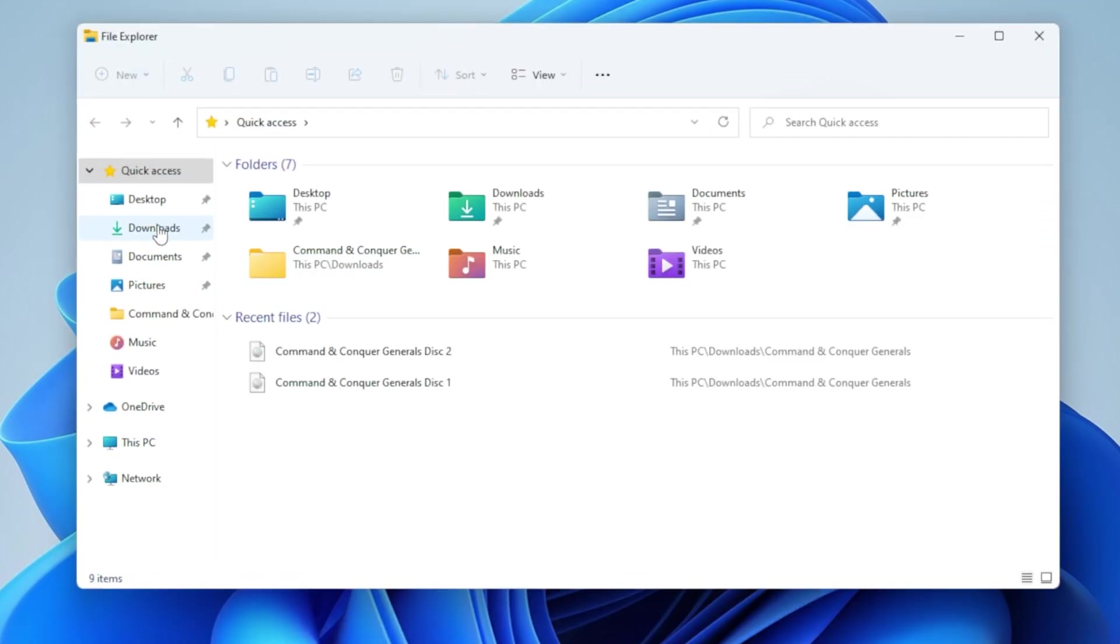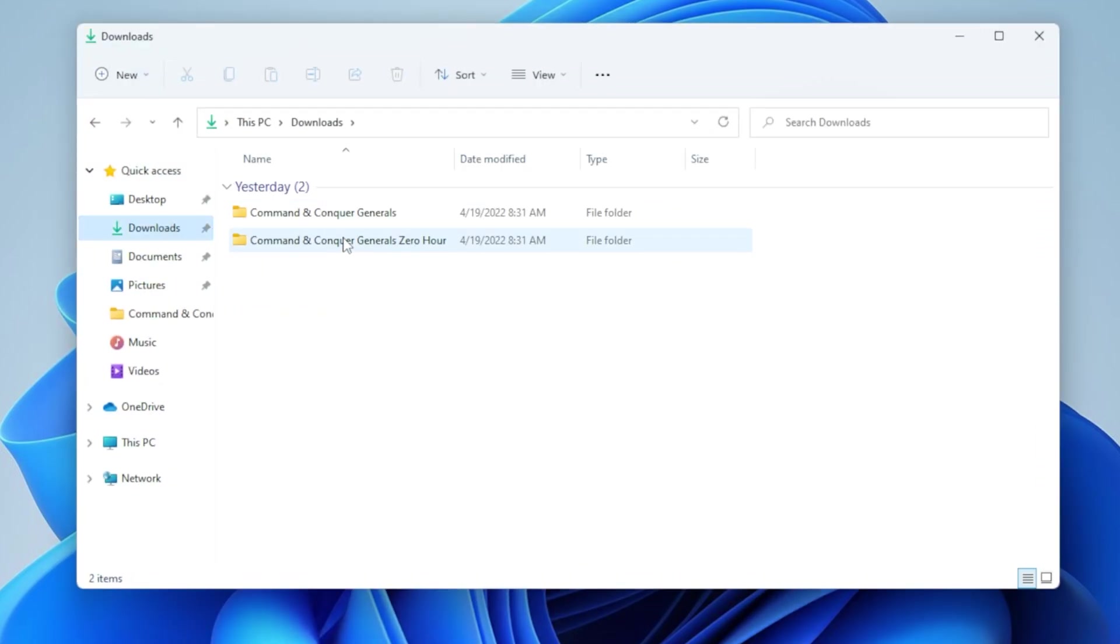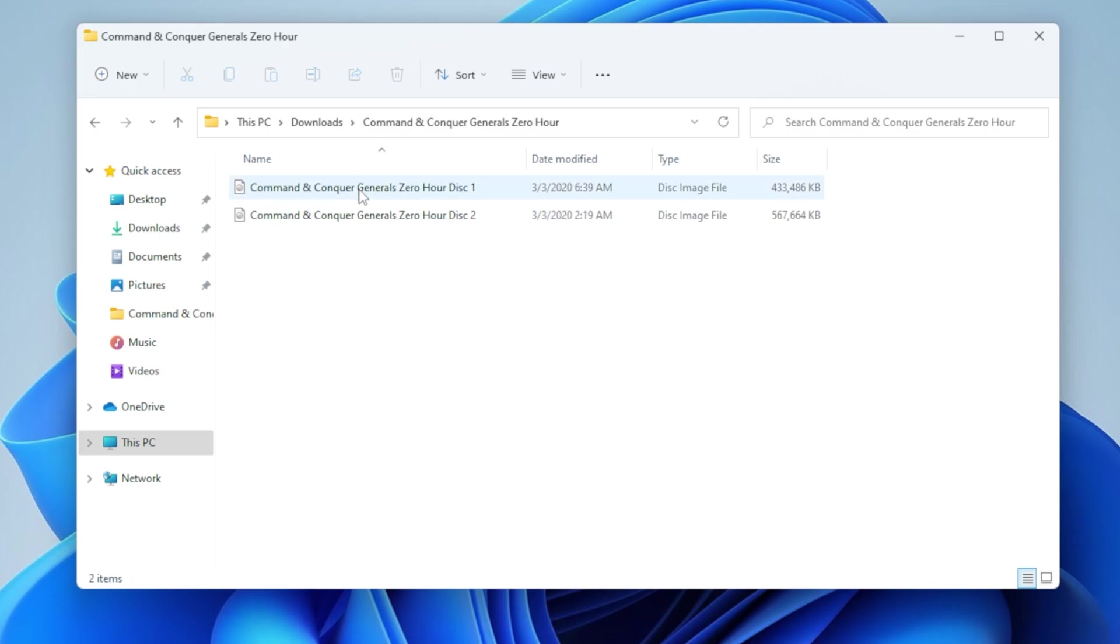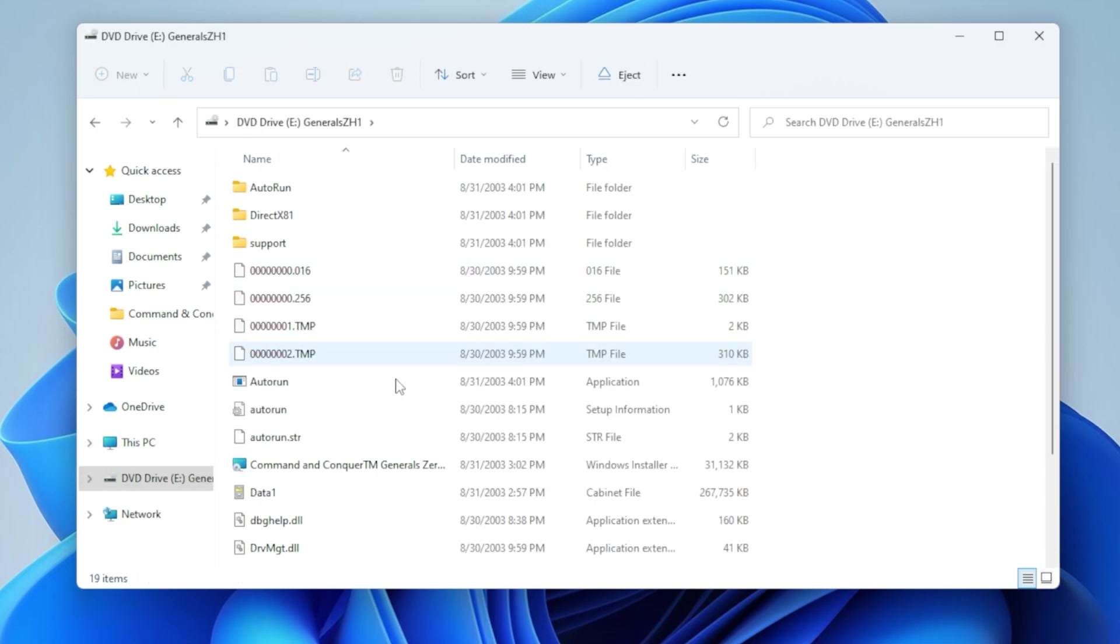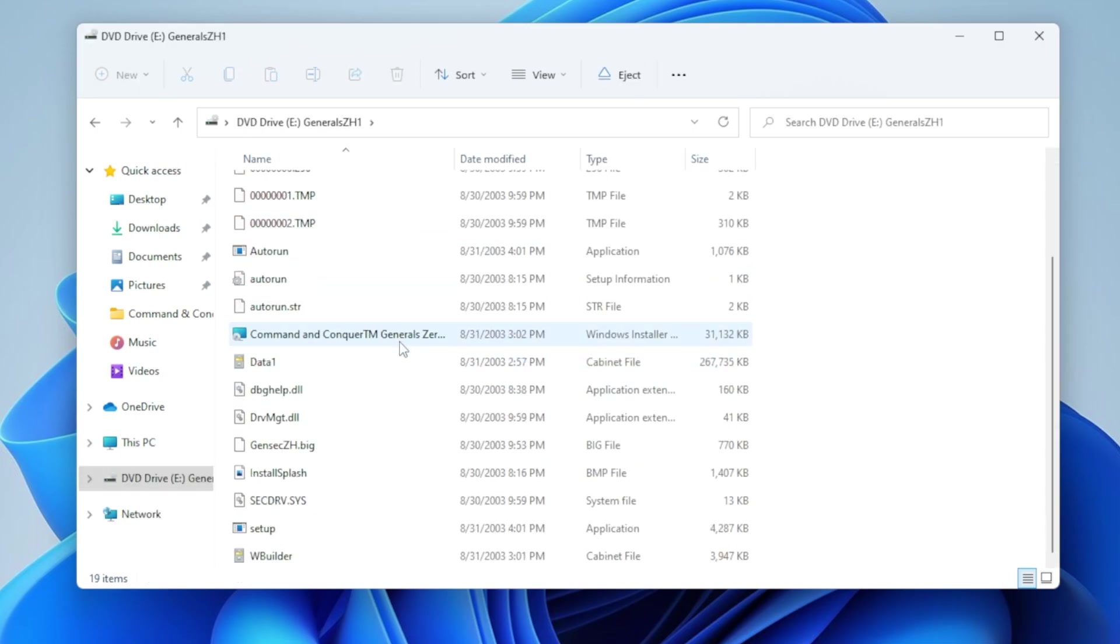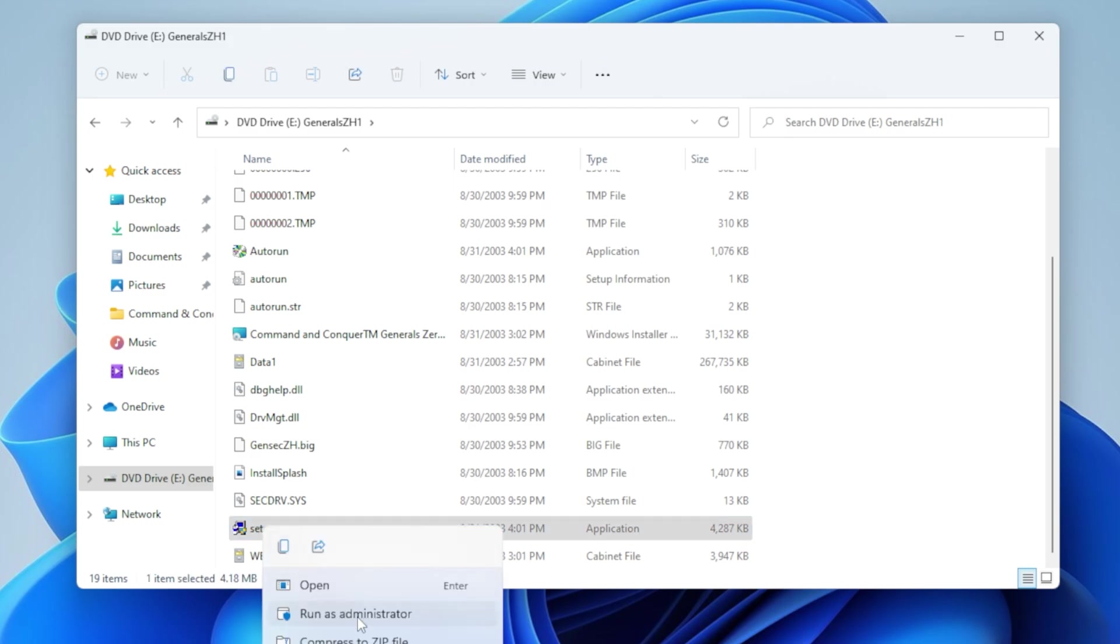And now we're going to repeat the exact same process for Generals Zero Hour. It's literally the exact same. So scroll to the bottom, right mouse click, setup, do run as administrator.